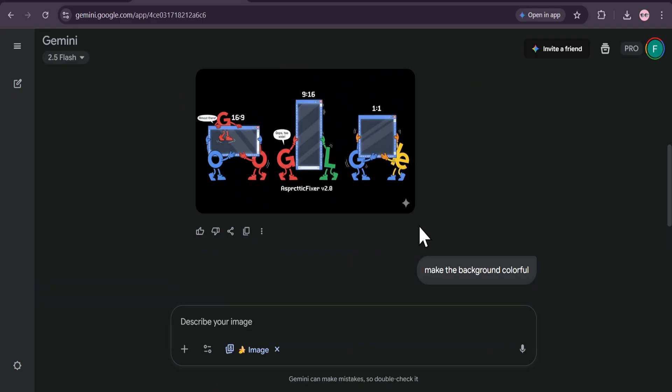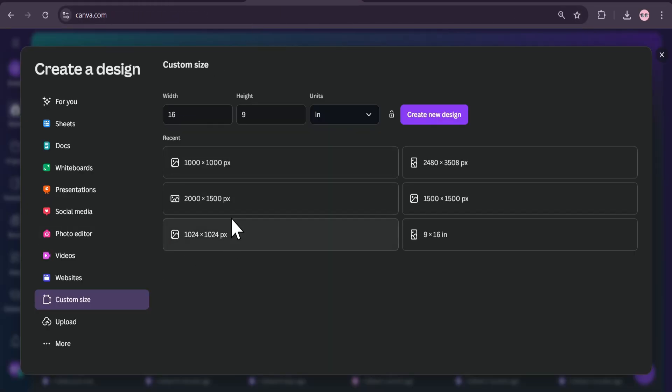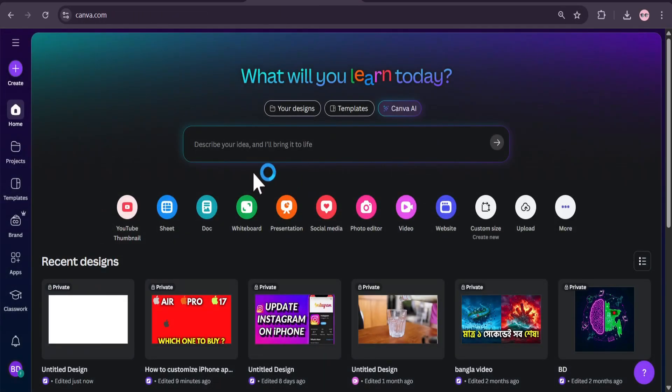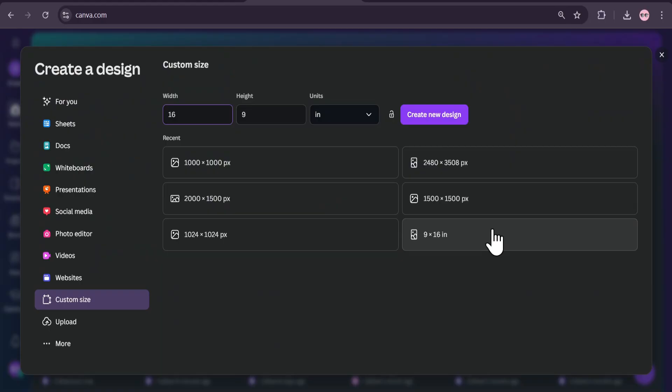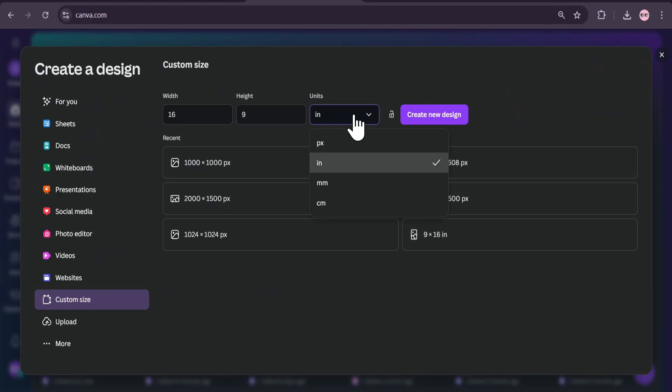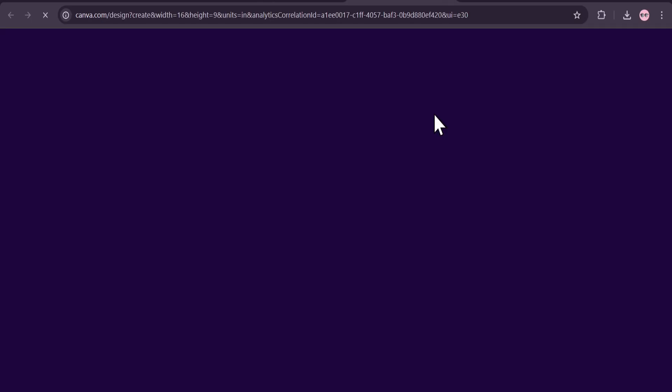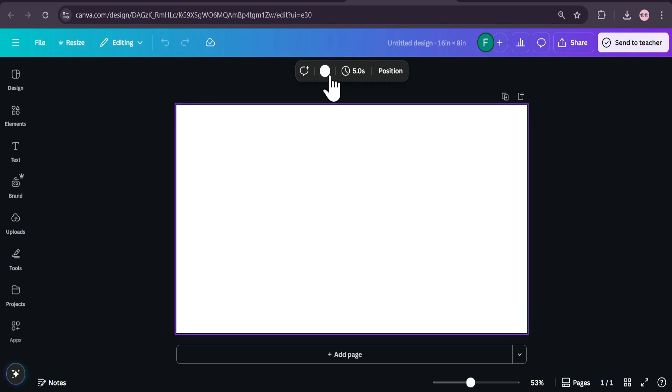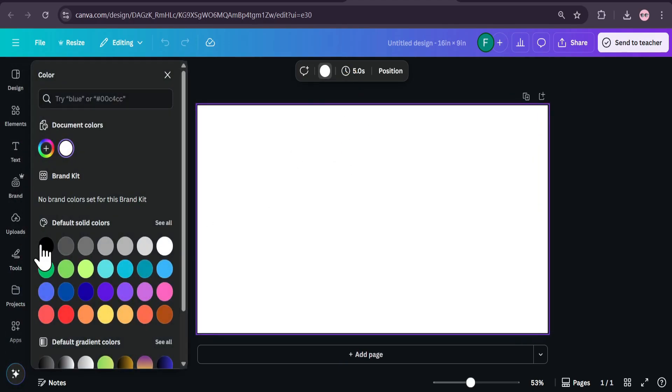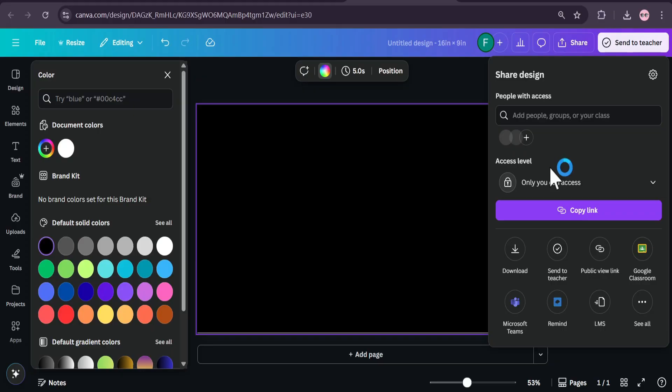If you want to create images with different aspect ratios, just go to Canva. If you have a Canva account, if you don't have a Canva account you can just create it for free. Just go to Canva and choose custom size and create a size with inches. I created 16 by 9 ratio, you can create 9 by 16 or 1 by 1, any type of aspect ratio that you want. Just click on create new design and after that choose this, go to the color section and choose this black color, and go to the share option.